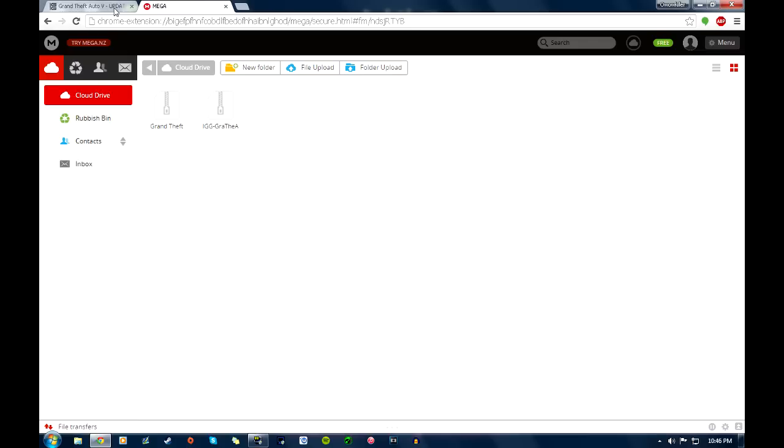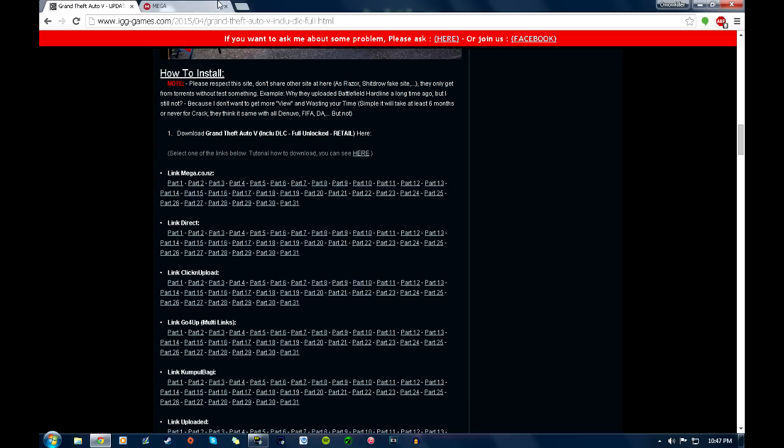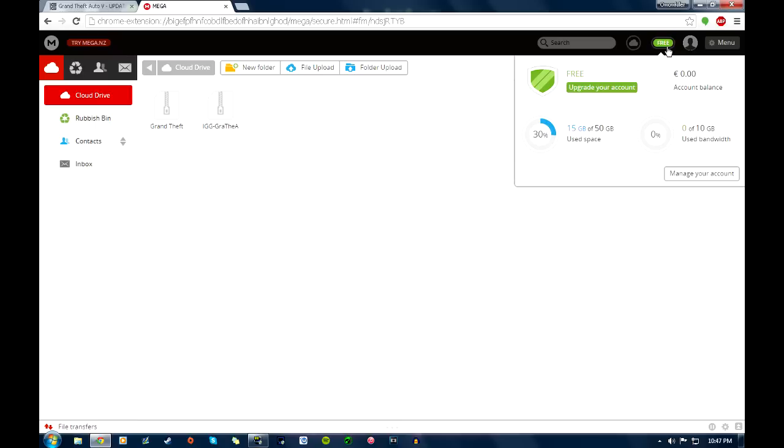So add every single part to your cloud drive. And I know you're going to probably come across the problem that you only get 50 gigs of free space. This is why I said again, it's time consuming, very time consuming.